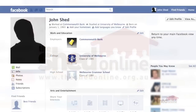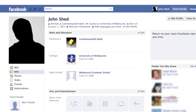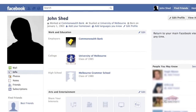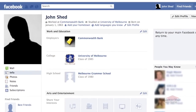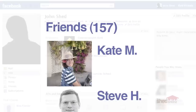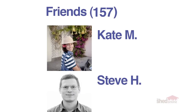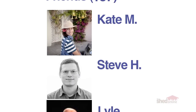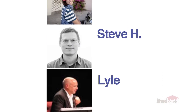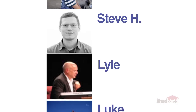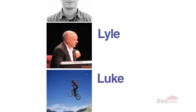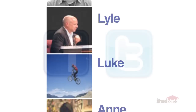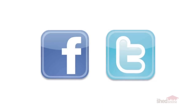The common thread amongst many social networks is the ability to have an online profile, build up a list of friends and be able to communicate with these friends. Two of the most popular social networks around at the moment are Facebook and Twitter, which we'll be focusing on in this activity.